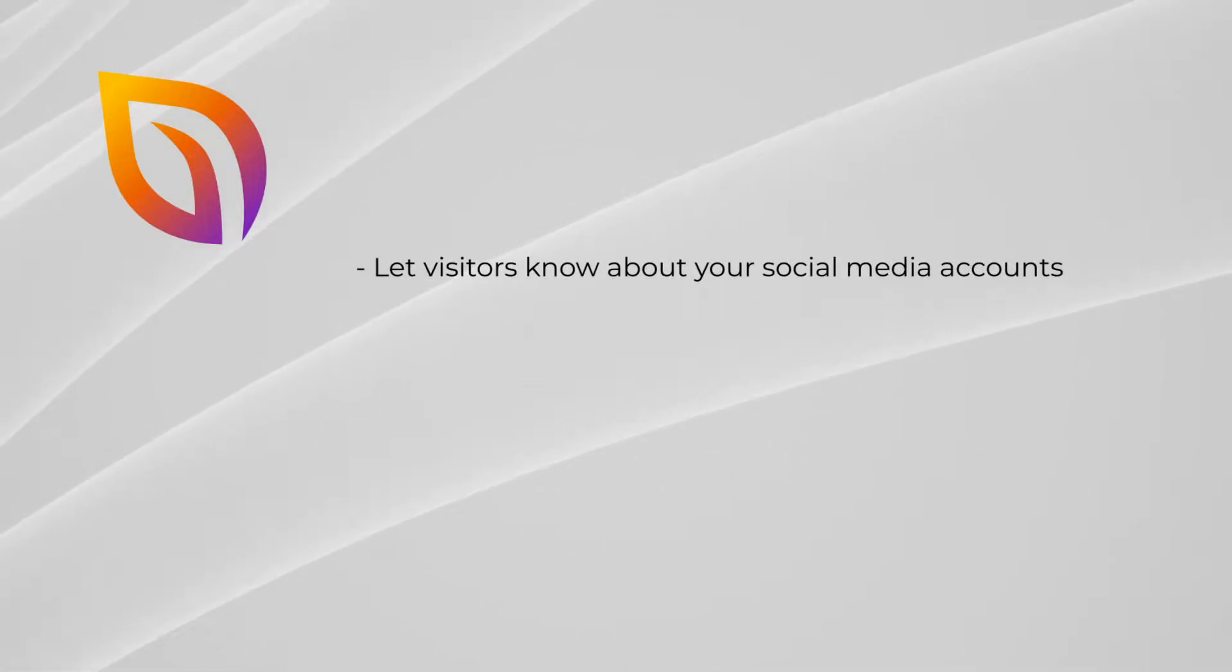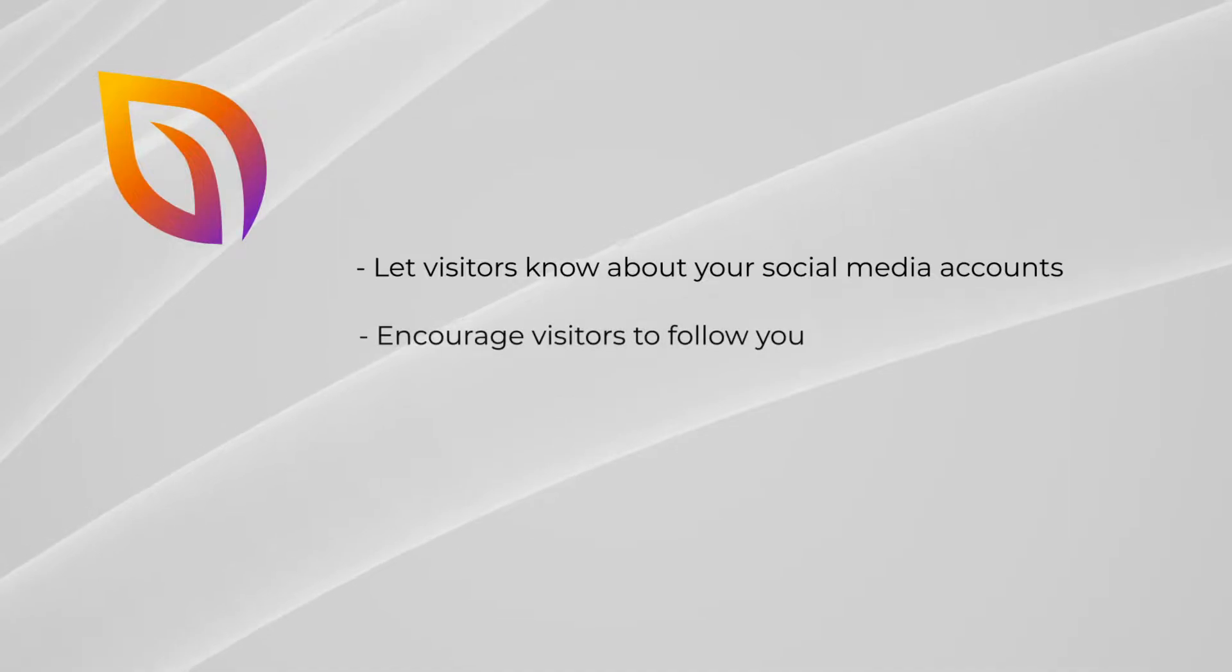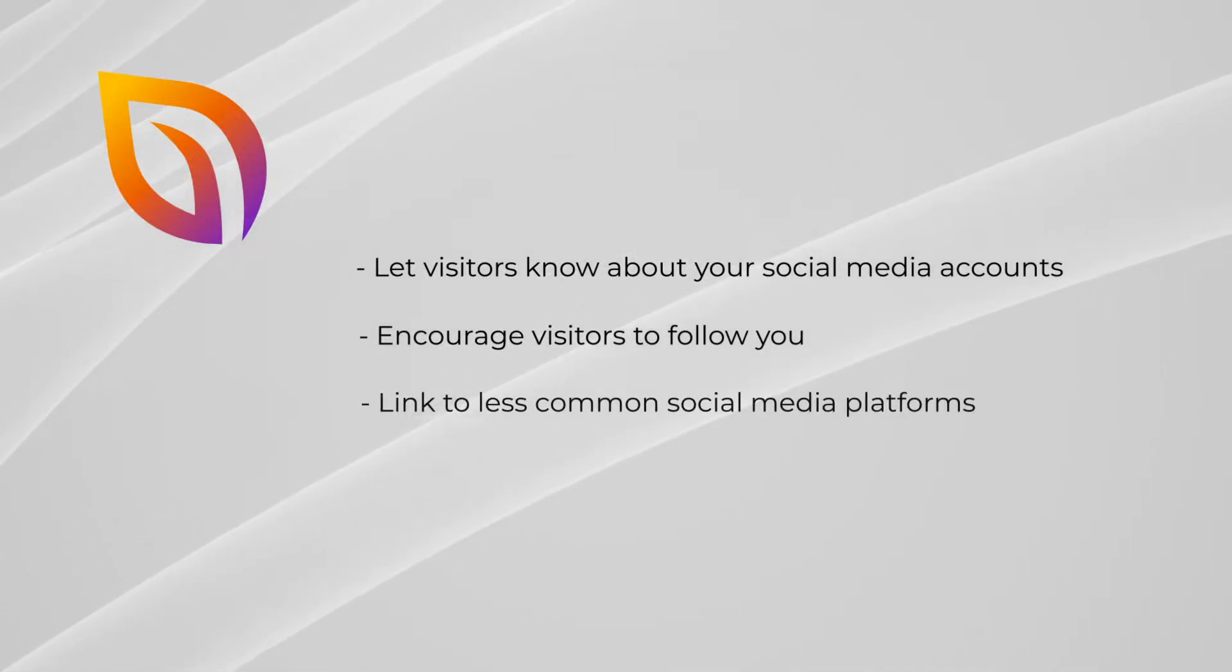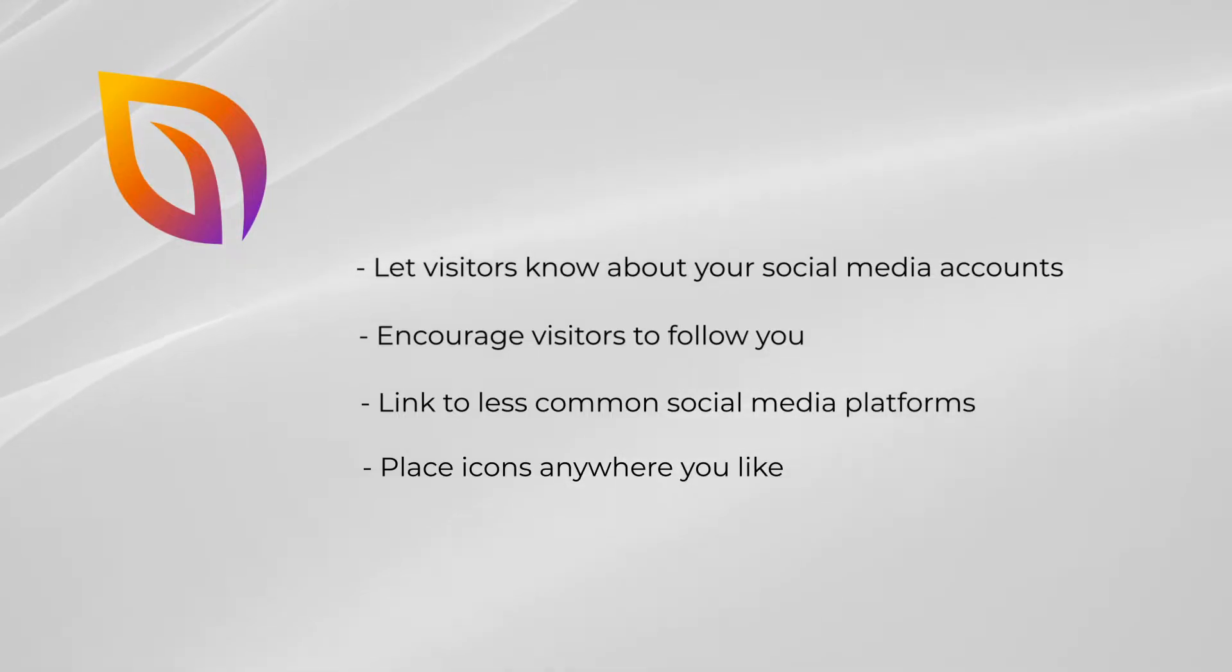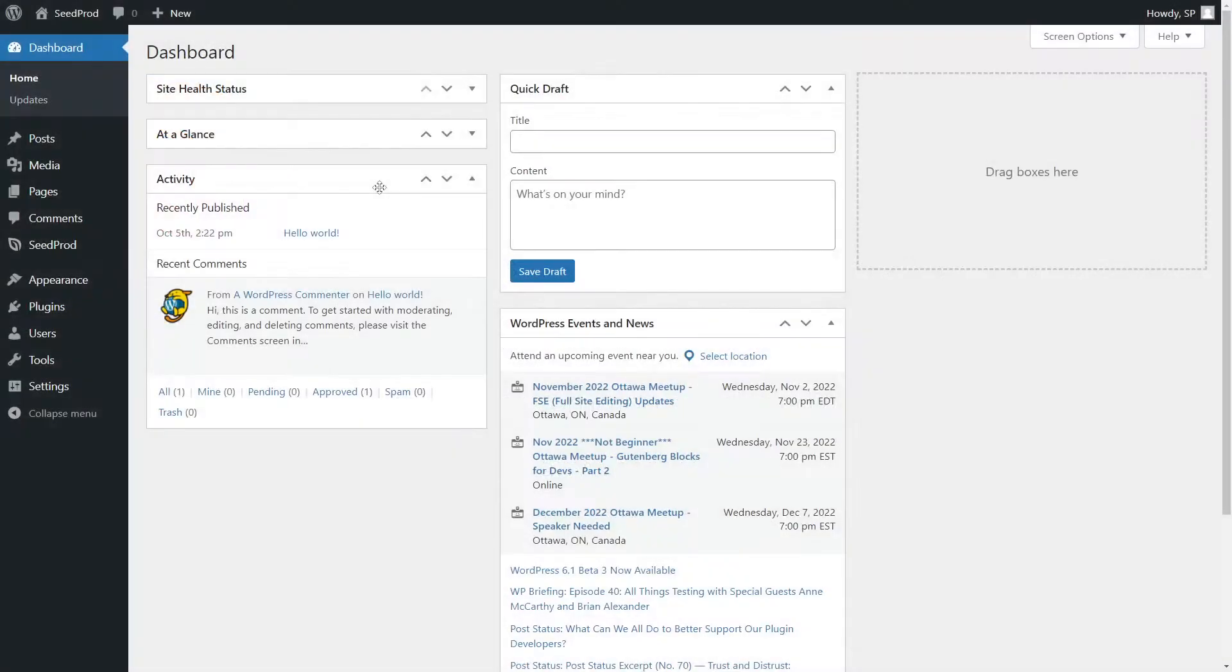This video will help you to let visitors know about your social media accounts, encourage visitors to follow you, link to less common social media platforms, and place icons anywhere you like on your website.